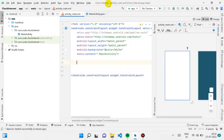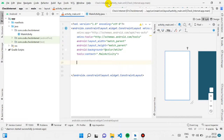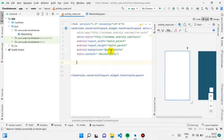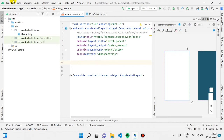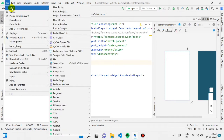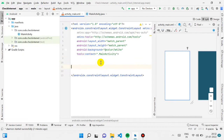So I have already created a project called 'check internet.' I'm assuming you already have your project open in Android Studio. If not, you can simply create a new project. So let's start — first what we need is a TextView here.